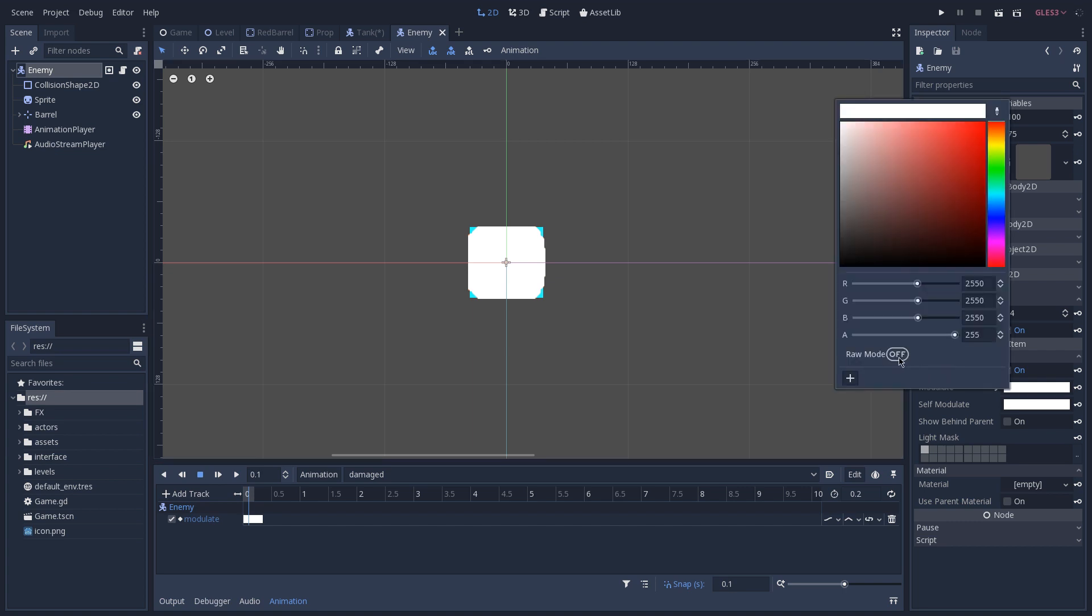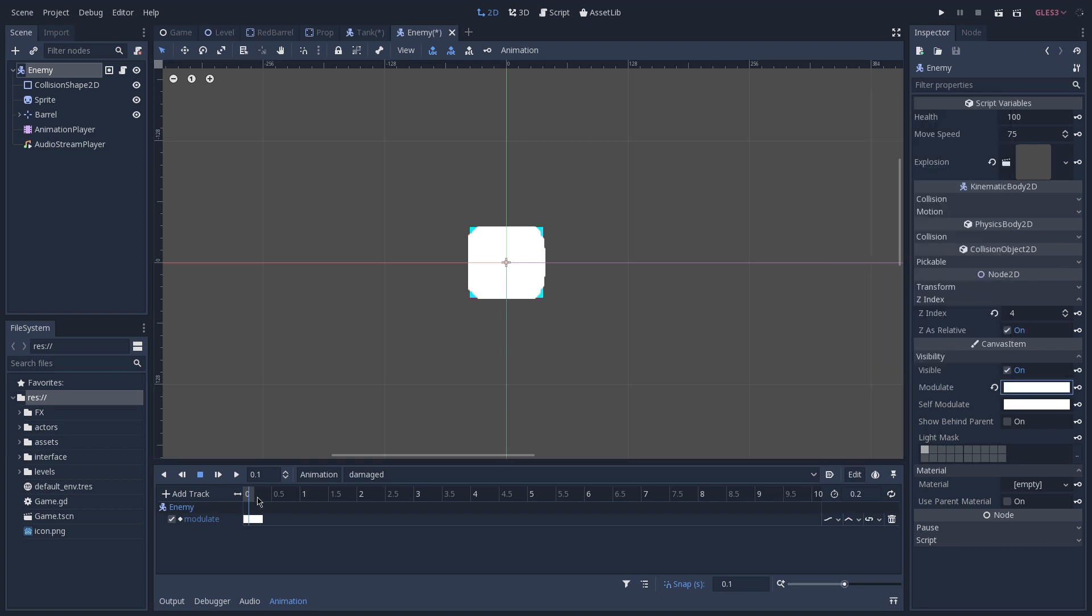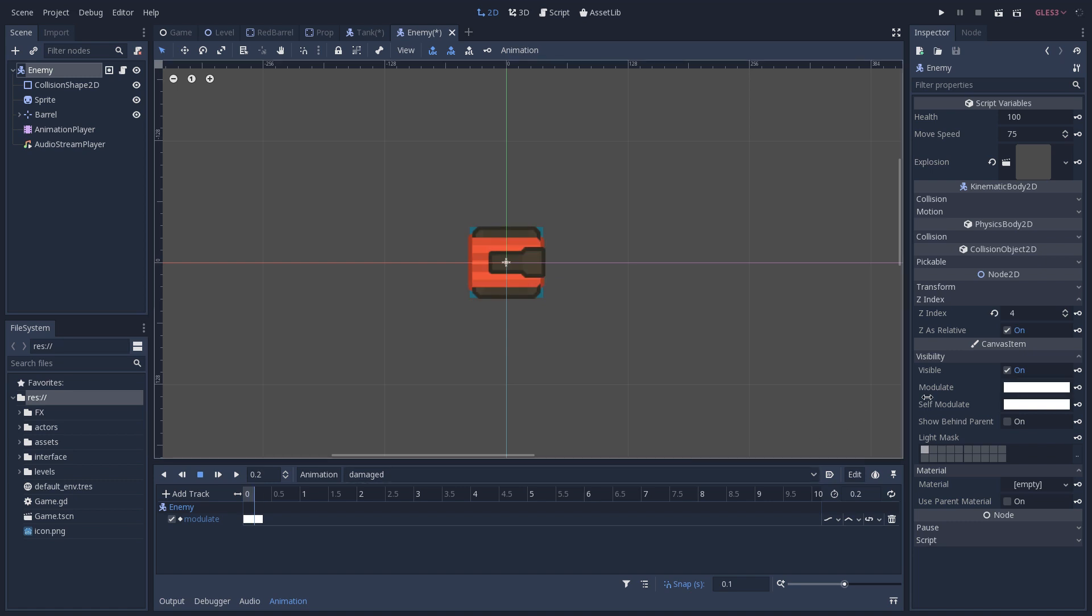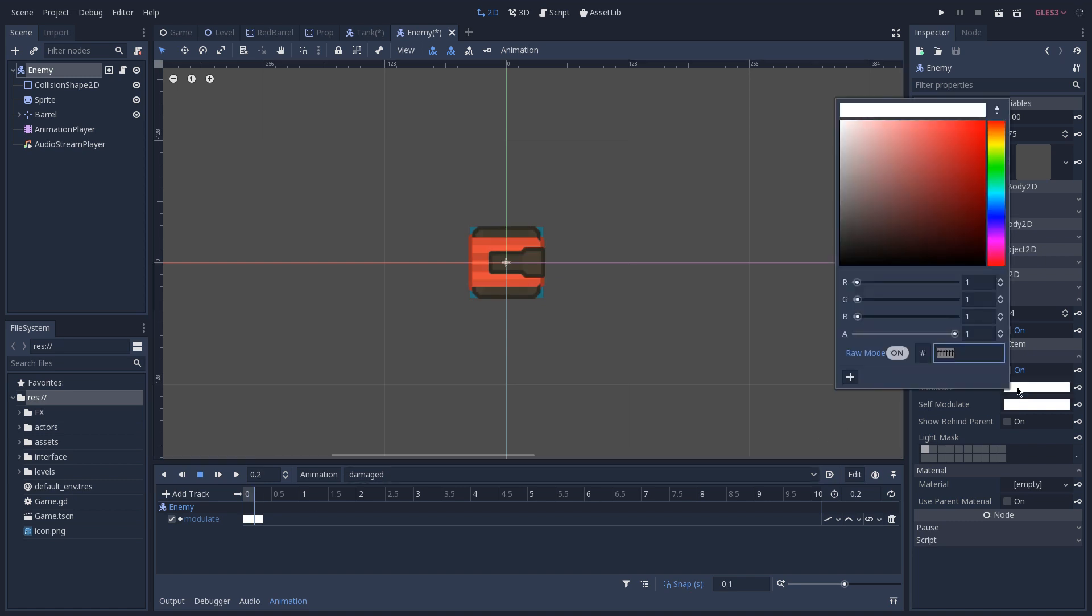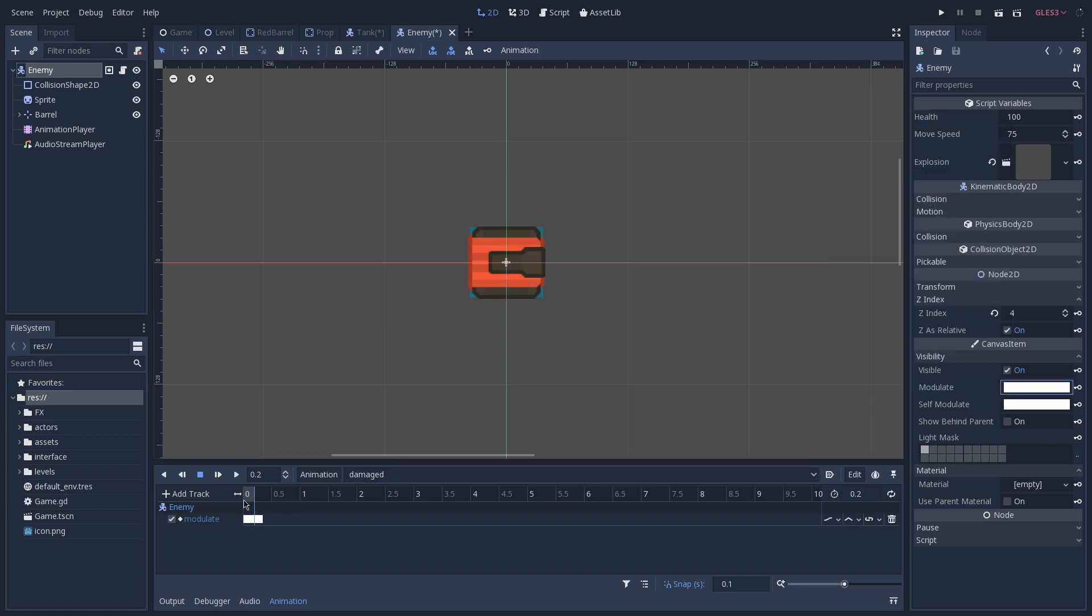So what we do is on the second frame setting our modulate. And here we used raw mode to be 10 on the red, green and blue channels. And right after that, we set it back to one. So this gives us a nice flash effect that you see whenever the enemy gets damaged.